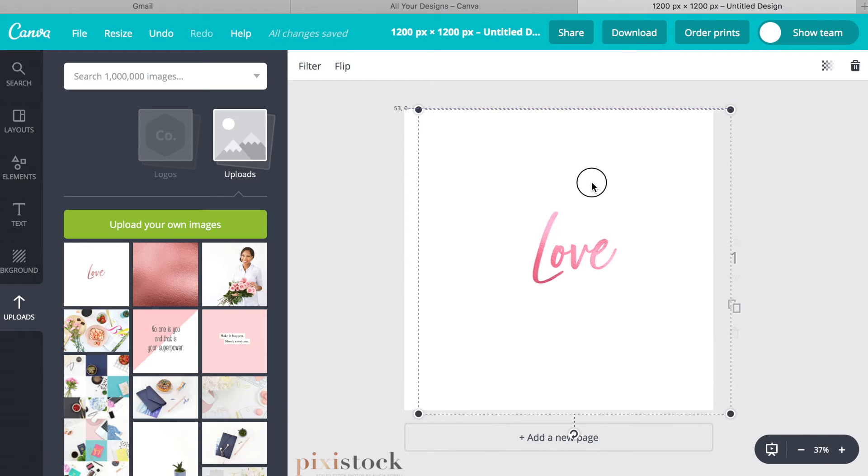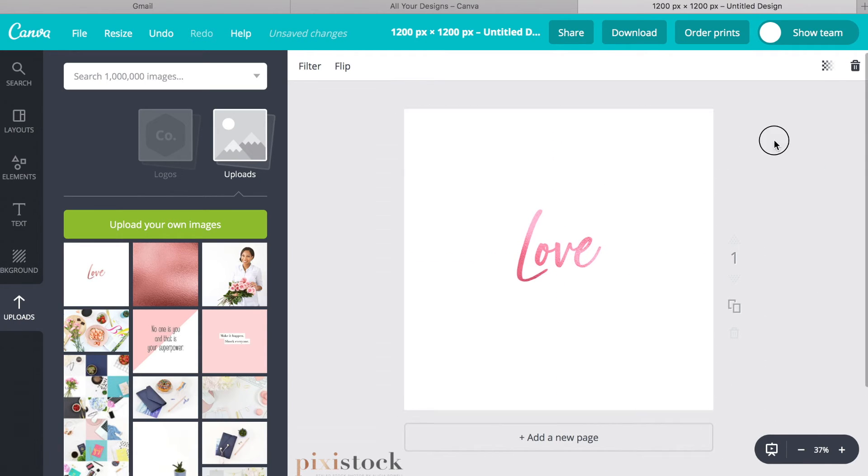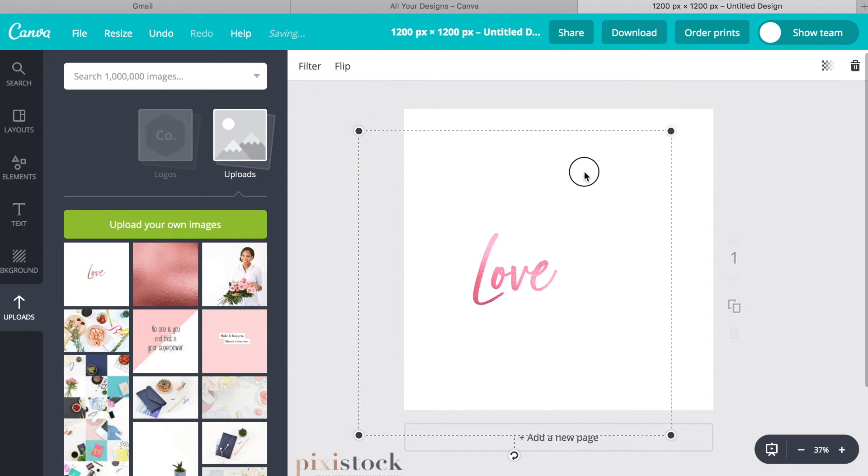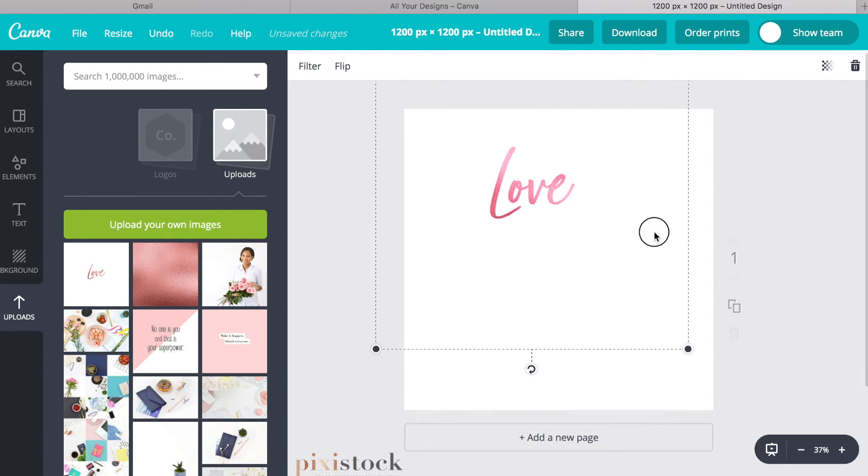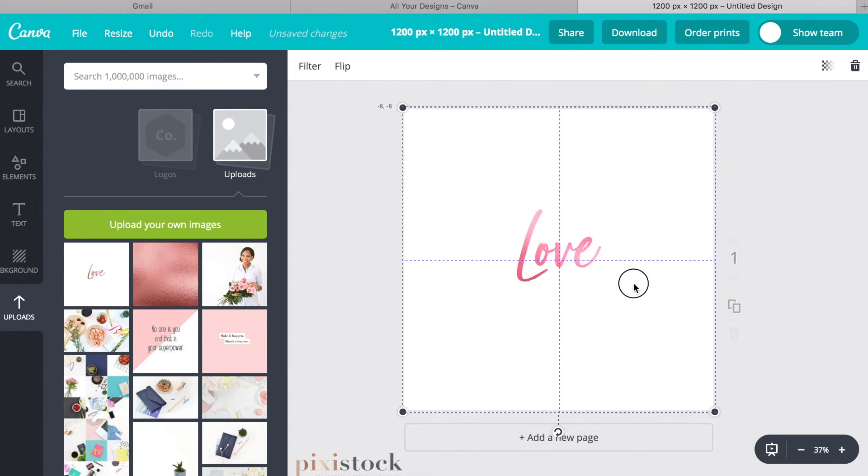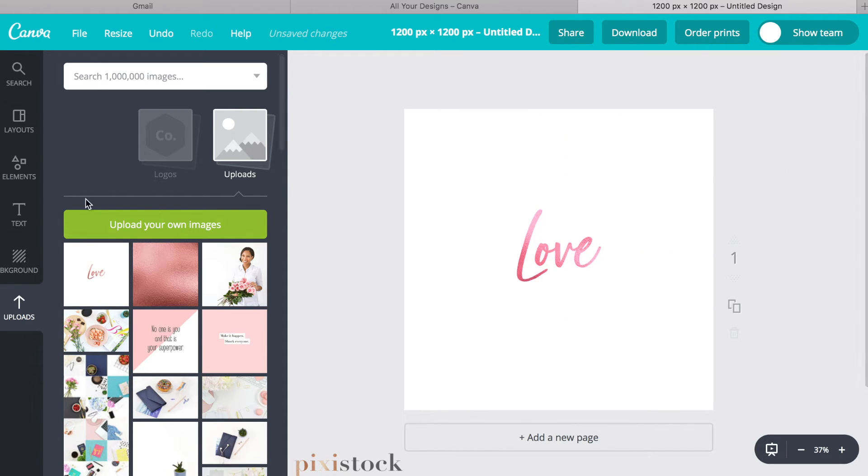Alright, and so now I'm just going to drag this back up. It's pure white on pure white, so it really doesn't matter where you put it, but I'm just going to leave it in the center here and then I'm going to add some text over top of it.